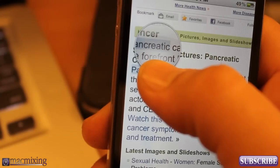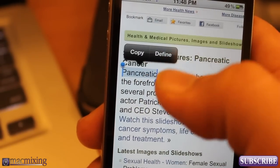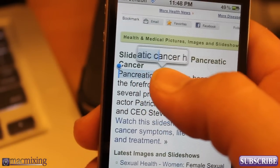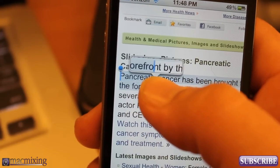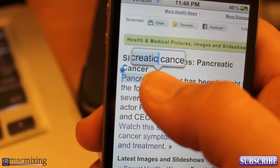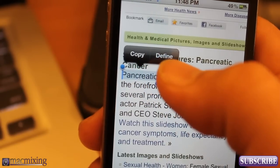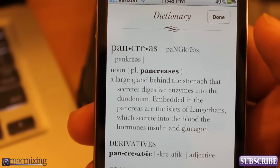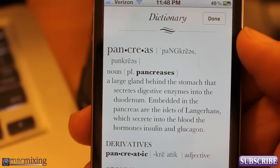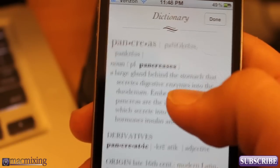So what if I didn't know what pancreatic means? All you have to do is hold down on a word and you get either copy or define. Now if you expand the selection, you only get copy. But if you're on one word, you get copy and define. If you hit the define button, check out what it's going to do — it pulls up the native dictionary and gives you a definition.